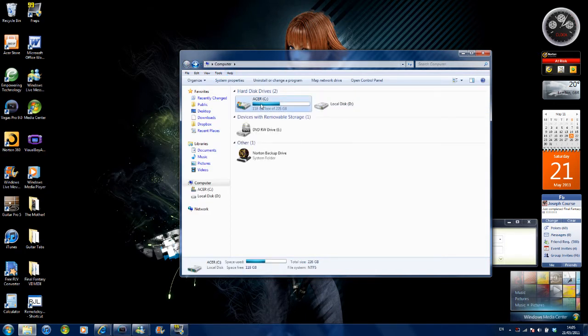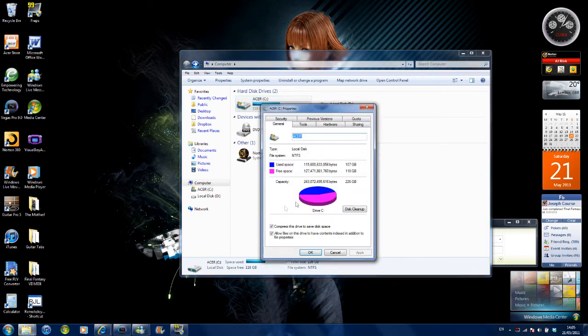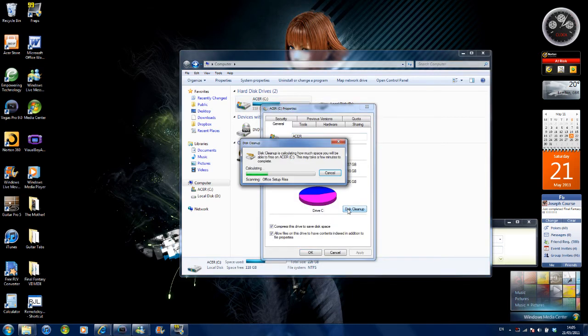Right click on your hard drive, go to properties, go to disk cleanup. This may take a few minutes depending on how much crap is on your hard drive.